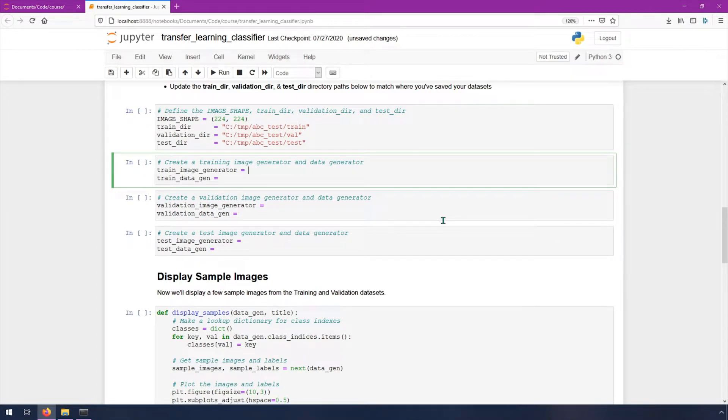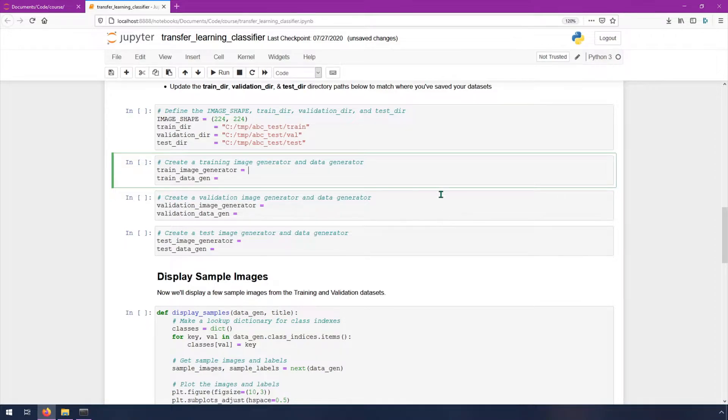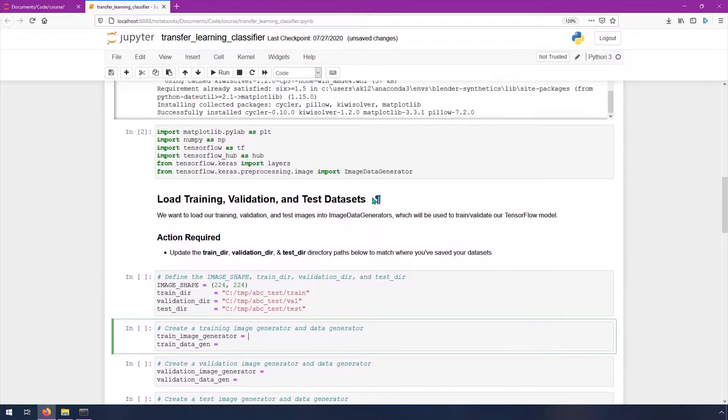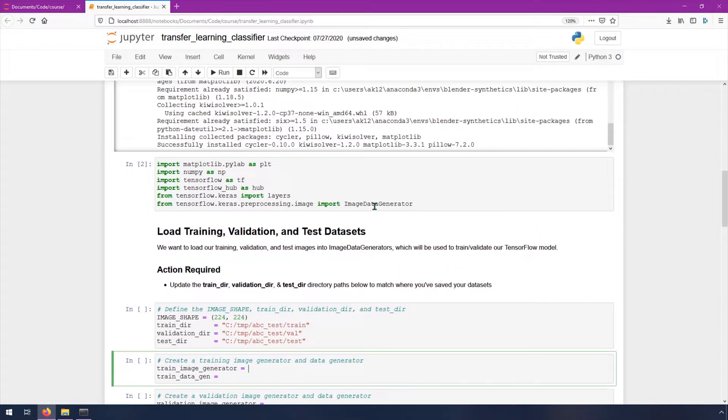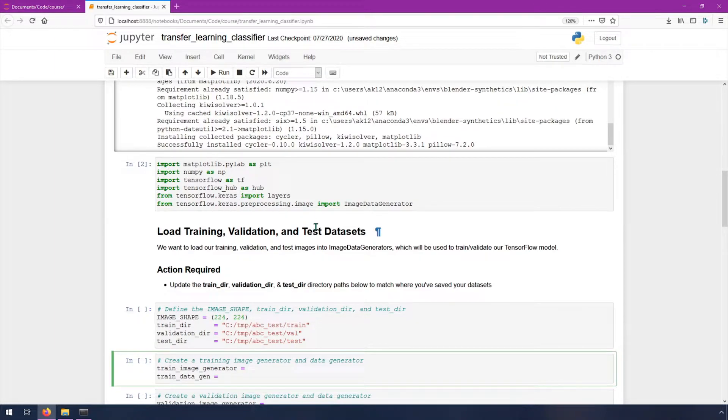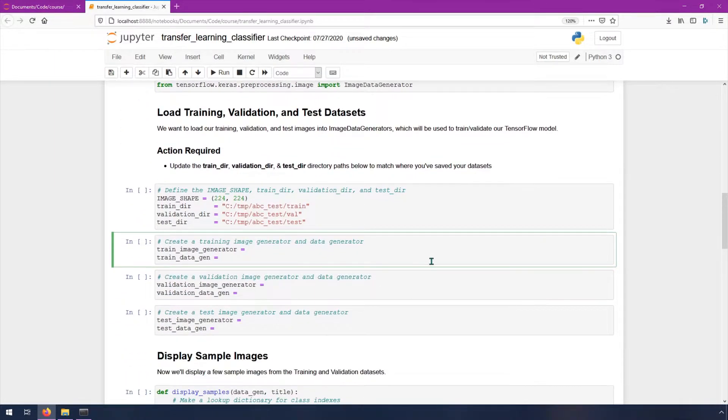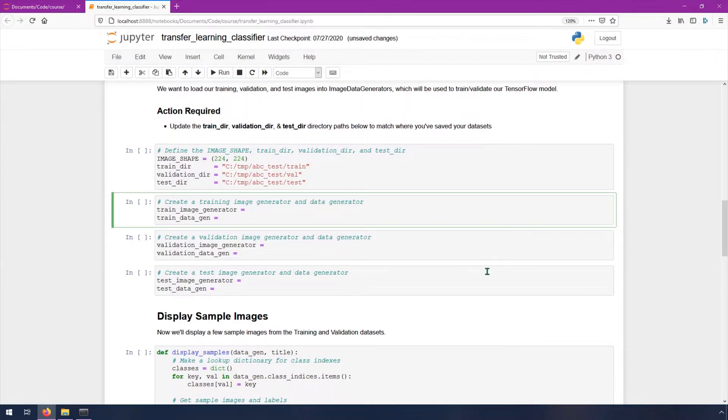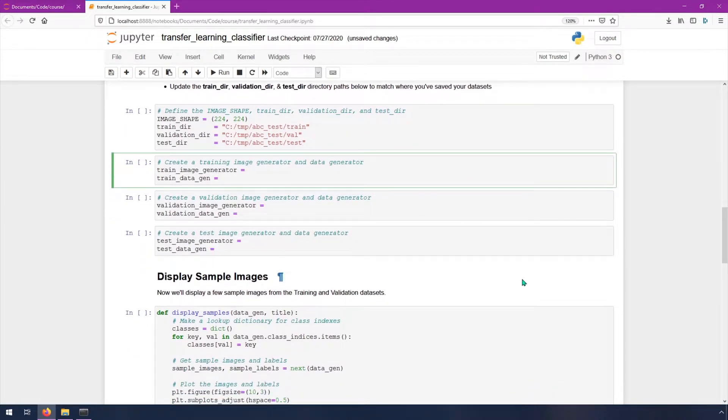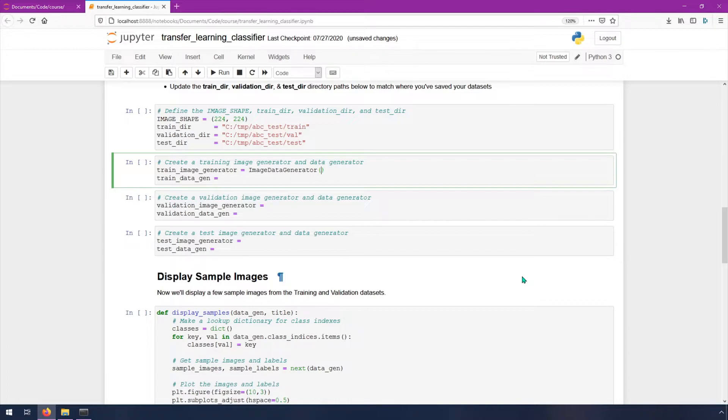Next, we're going to fill in some code that's going to make a generator for these images. That's used, it's something that's built into TensorFlow. We're going to be using this image data generator module here from the TensorFlow Keras preprocessing image, and that's going to help us just load images from our directory and then use those to train our neural network later. Type image data generator, and then in parentheses, rescale equals one dot slash 255.